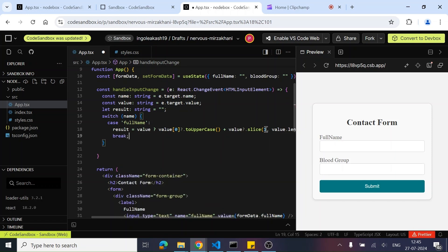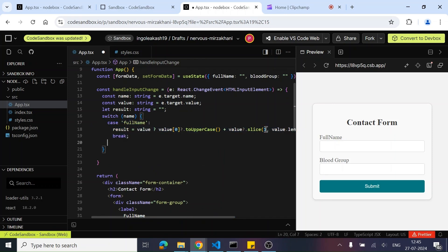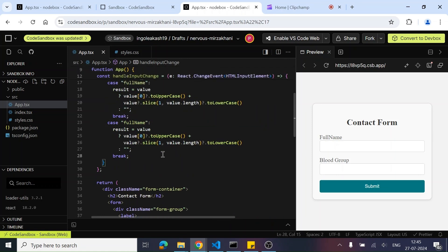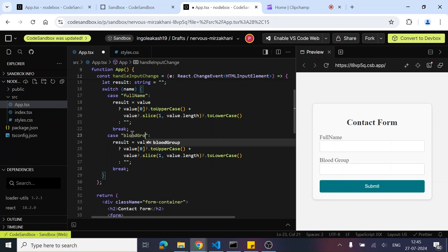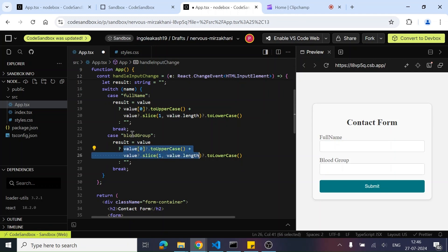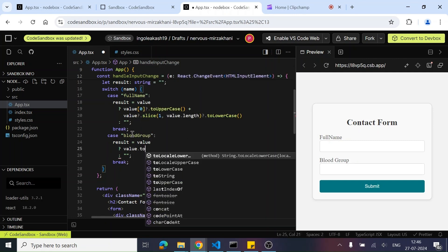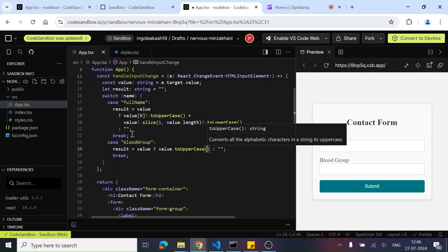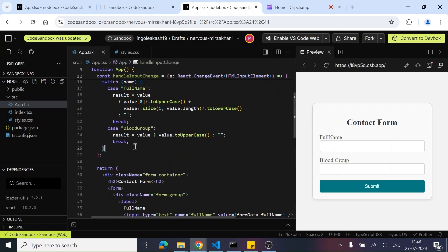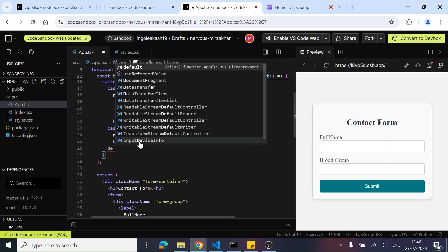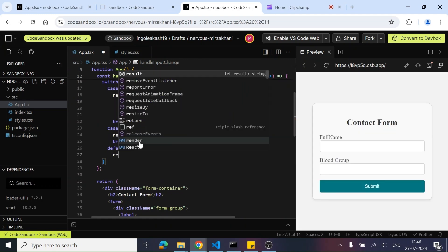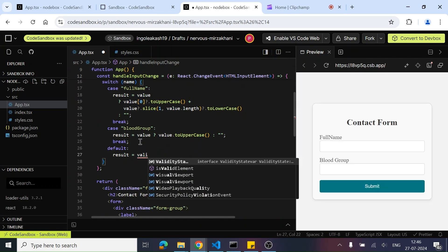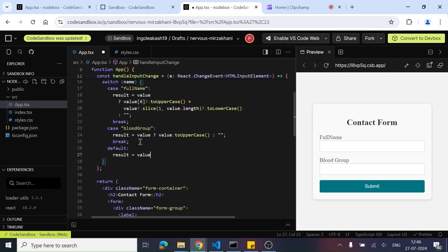Similarly, we can do the same for blood group. Let's quickly copy-paste that case. For blood group, if we have the name as blood group, we simply need to perform the uppercase logic: value.toUpperCase(). And we can also add a default case where result equals value. And it's done — this was the small logic that we needed to apply.